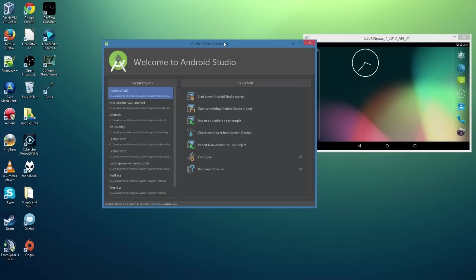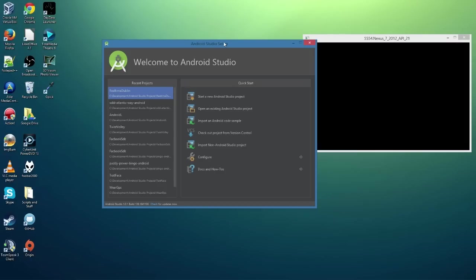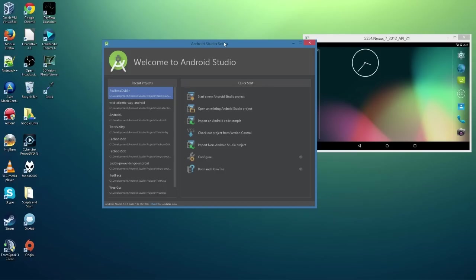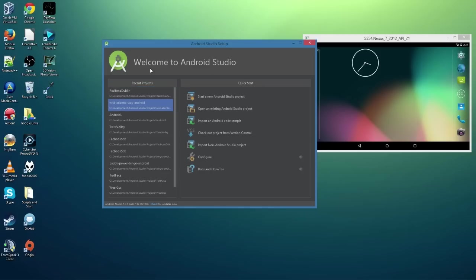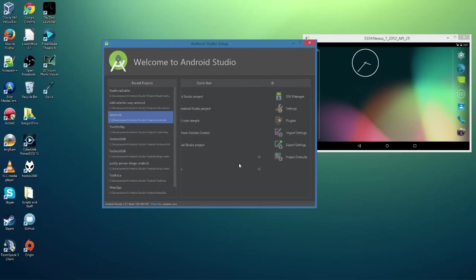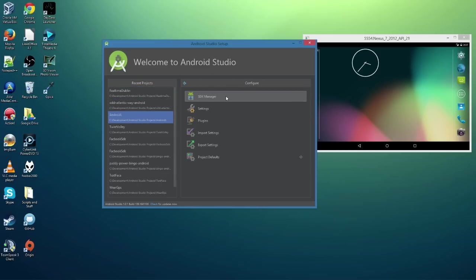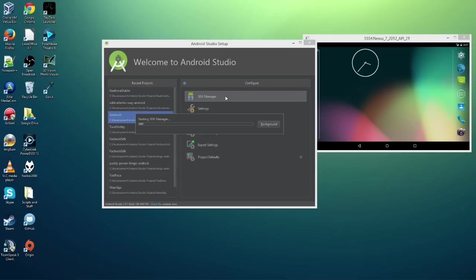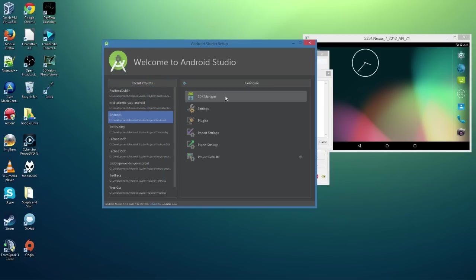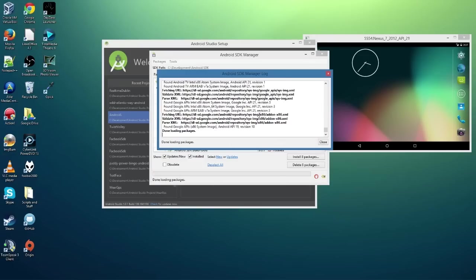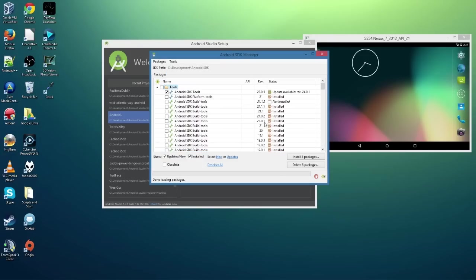But anyway, first thing we need to do is we need to set up our emulator a little bit and get some extra configuration done. So I'm here in Android Studio, the new version, and we're just going to go to Configure and SDK Manager. So I'm just starting the SDK Manager, same way you would any other system. And unfortunately I've got a couple of build tools and stuff to download, so I'm just going to uncheck everything here.